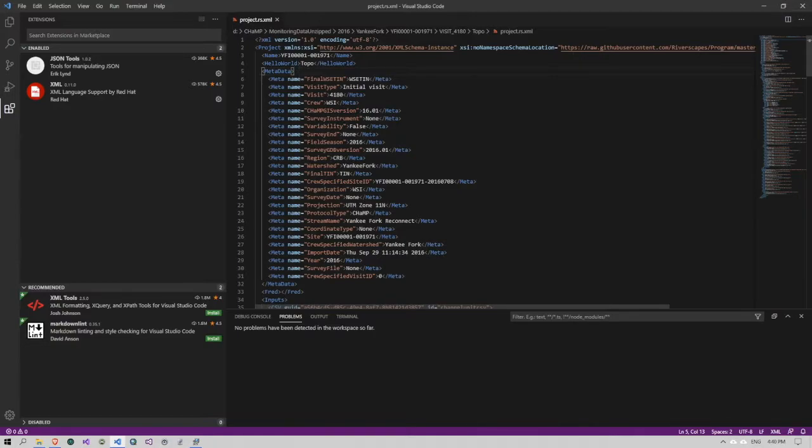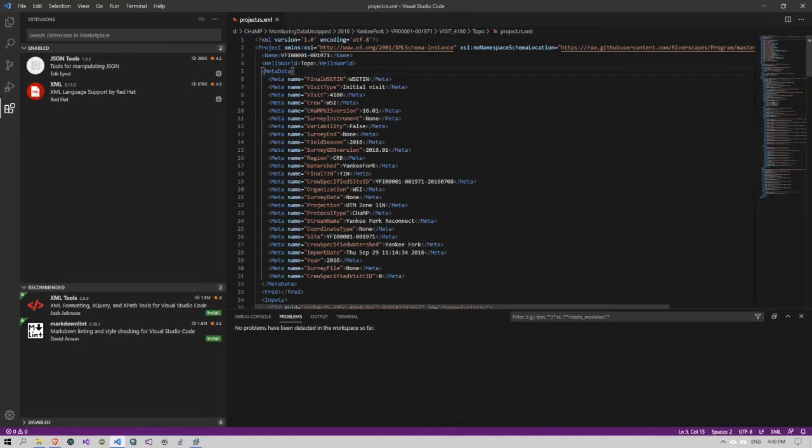So I know at this point that even though I have Visual Studio code installed and I have the XML Red Hat tools installed, because I don't have the Java development kit, it's not validating properly.